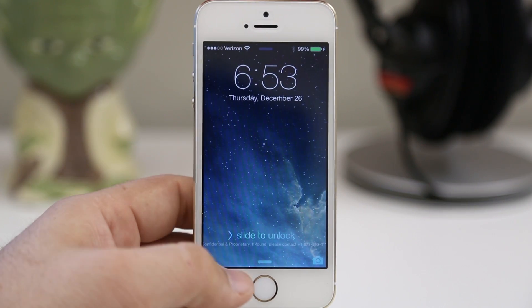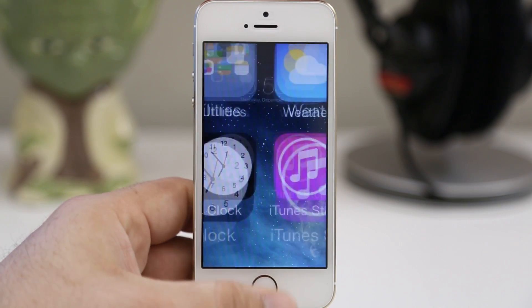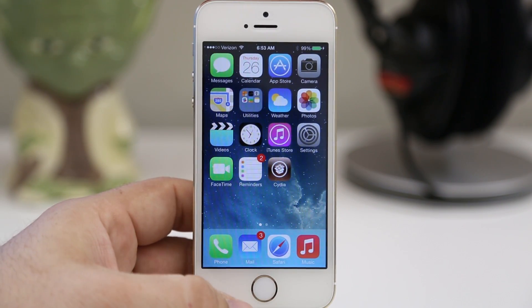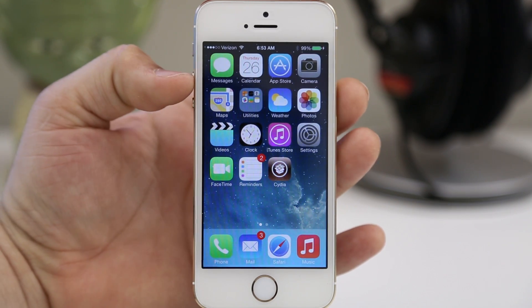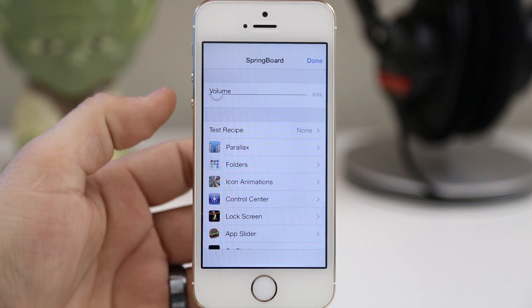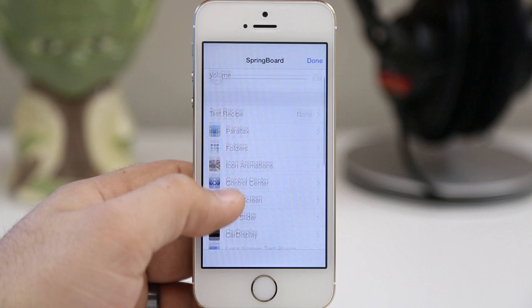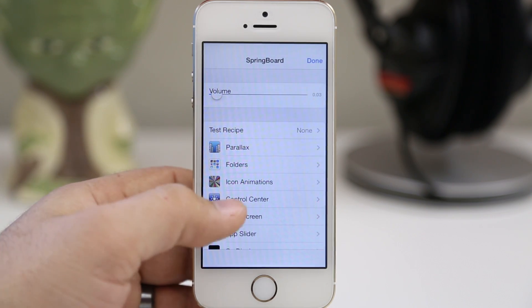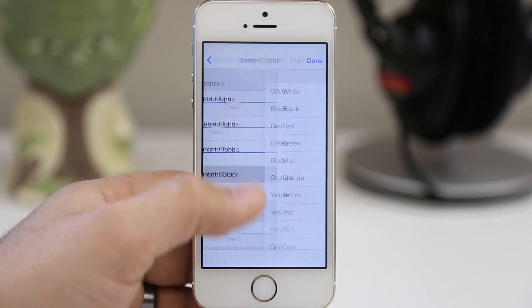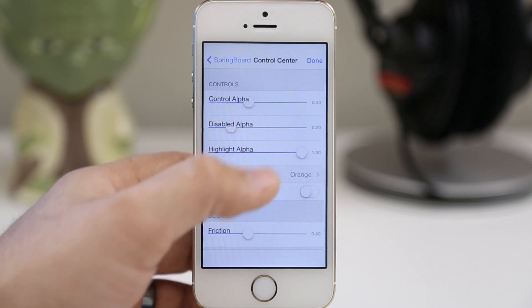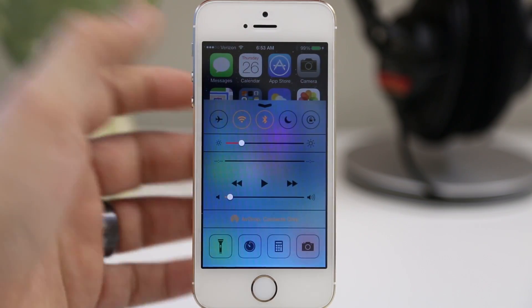Hey, what's up everybody, this is Dom and today I'm going to show you how to get the hidden springboard settings or hidden prototype settings here on the iPhone 5s. Now this does not require mobile substrate but it does require that your device is jailbroken, so if you have not jailbroken your iPhone 5s yet go ahead and visit the tutorial linked down below in the description.